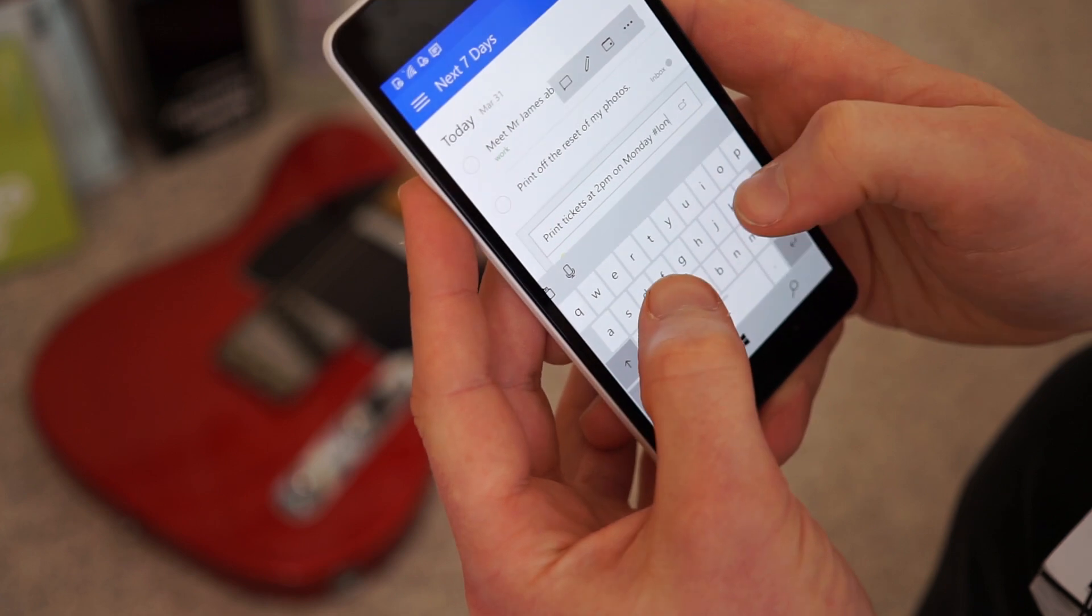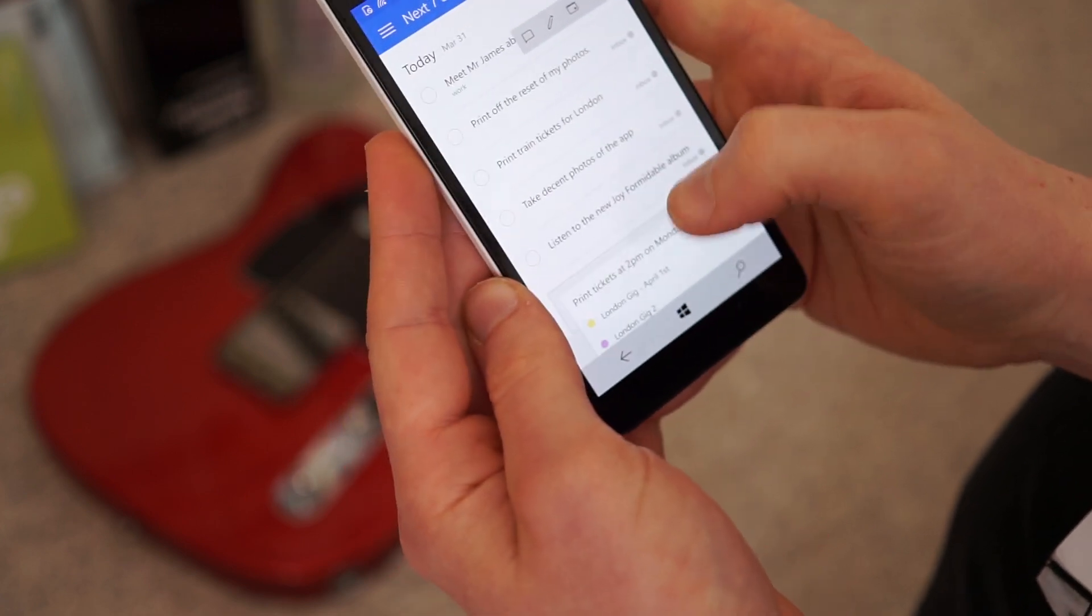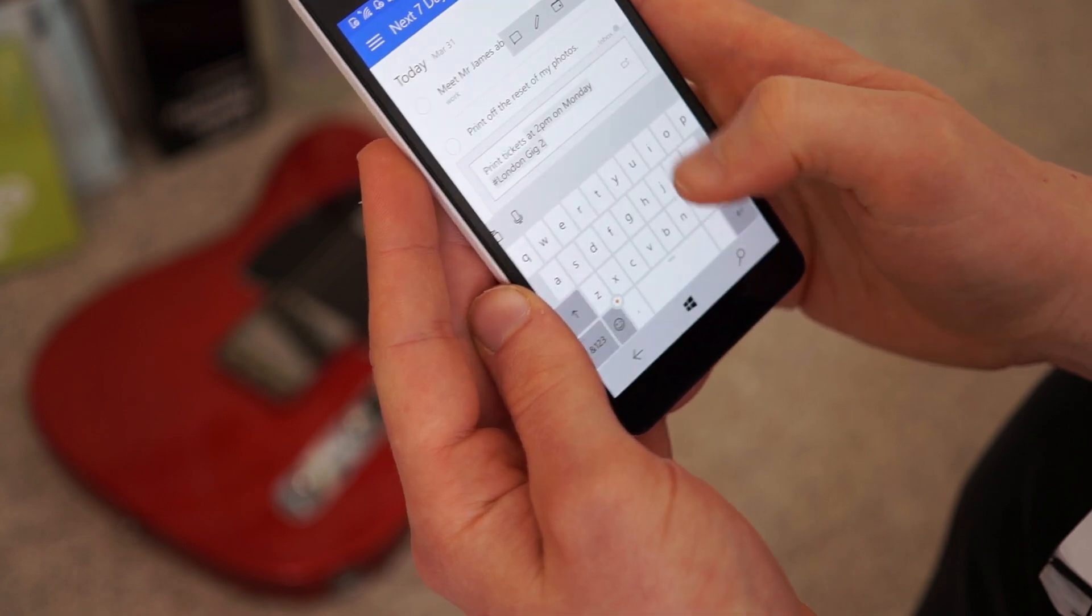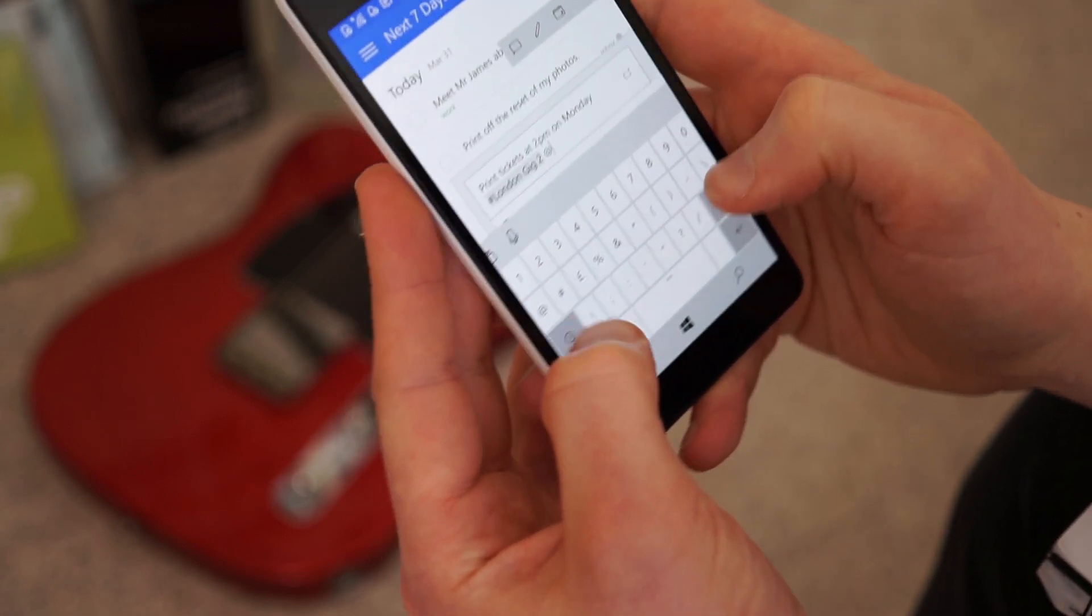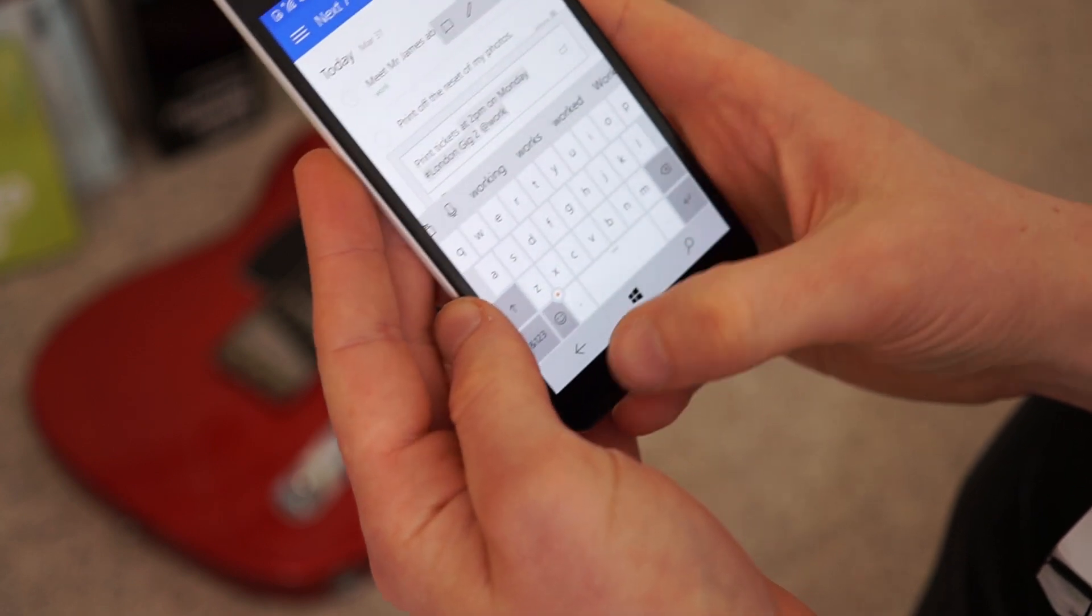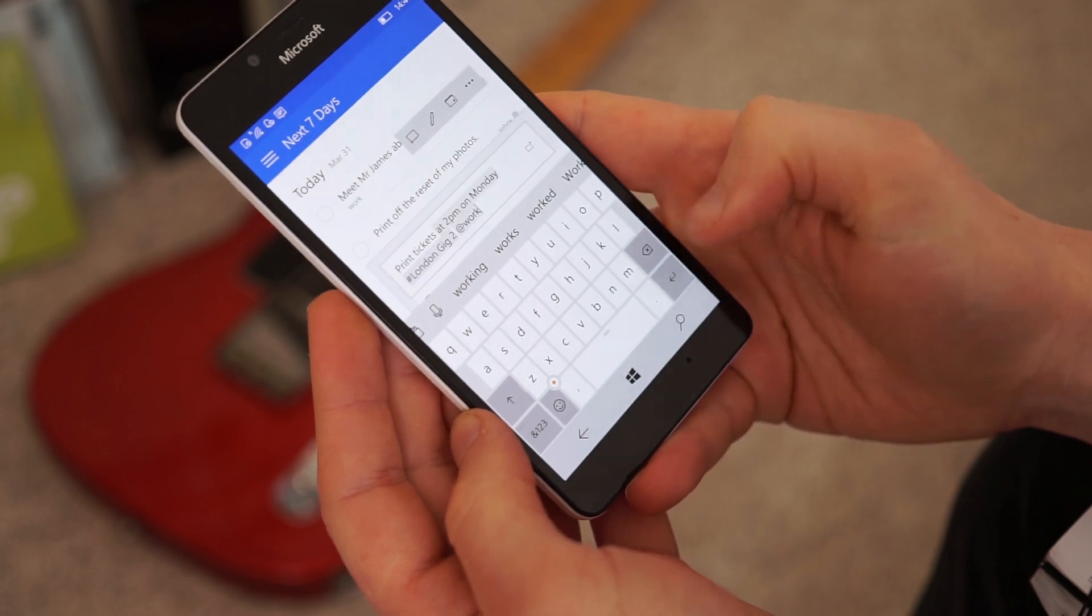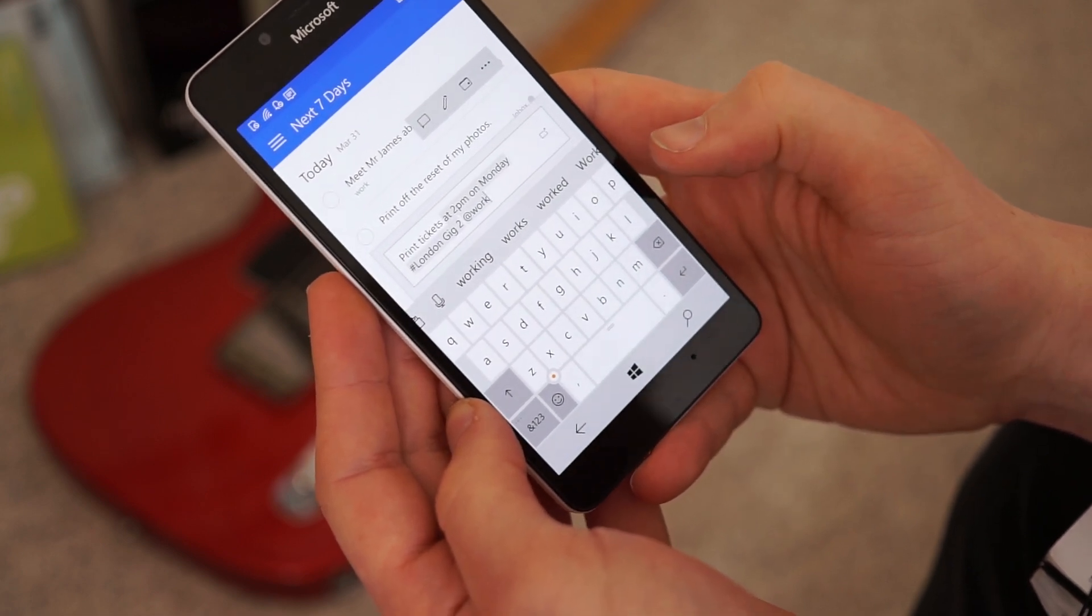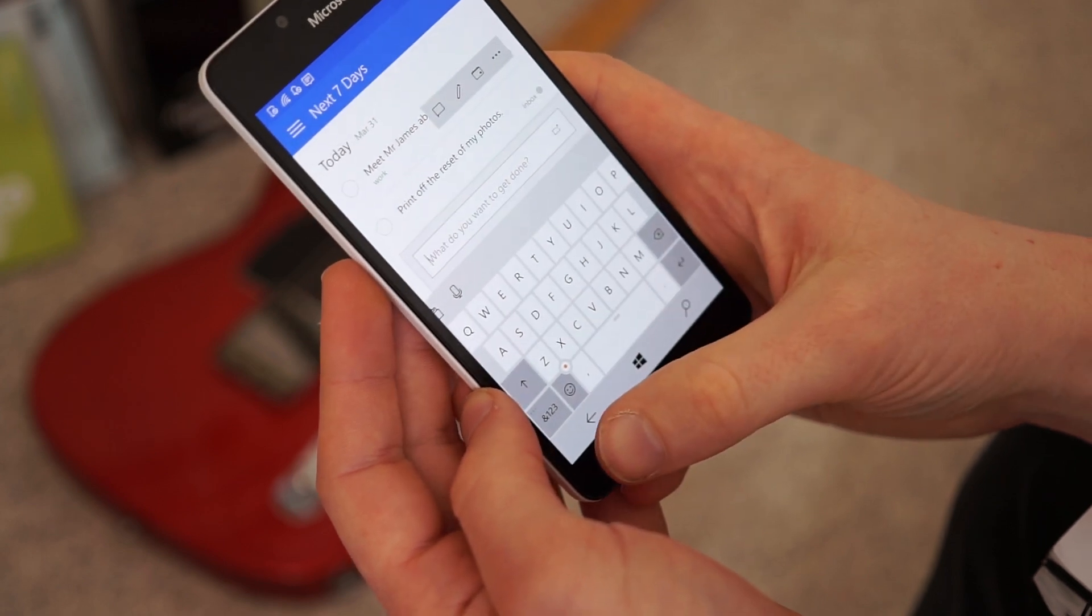And then you can add a hashtag. So we can put London. And it should come up with my London gig. So we can put in London gig 2. And you can also add a label if you want to. I'll do that while I'm at work. Obviously, a label is a premium feature, but you can add all that like that. And then once you've done it, that will shoot off into your list for that thing.